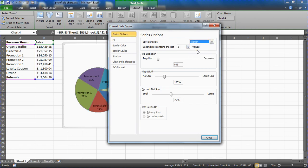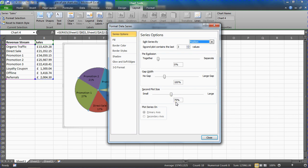I'll mention one more option here you might be interested in, which is the second plot size a bit further down this dialog box. That is the size of that secondary pie. It's telling you at the moment that it makes up 75% of the size of the main pie chart. So if we need to, we could make this a little bit larger or indeed even a little bit smaller.